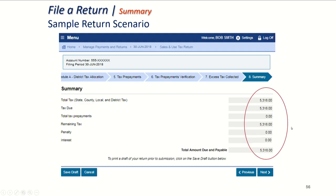This is the page where you see credits and exemptions. $5,318 is due. Bob didn't have any credits or exemptions, but you would see them listed here. You can also see total tax prepayments — if you made prepayments, they will be on this page. Then the remaining tax is the amount that is due today. Bob owes all $5,318. He is filing and paying on time, so there is no penalty and no interest. The total amount due today is $5,318. And then he hits next.